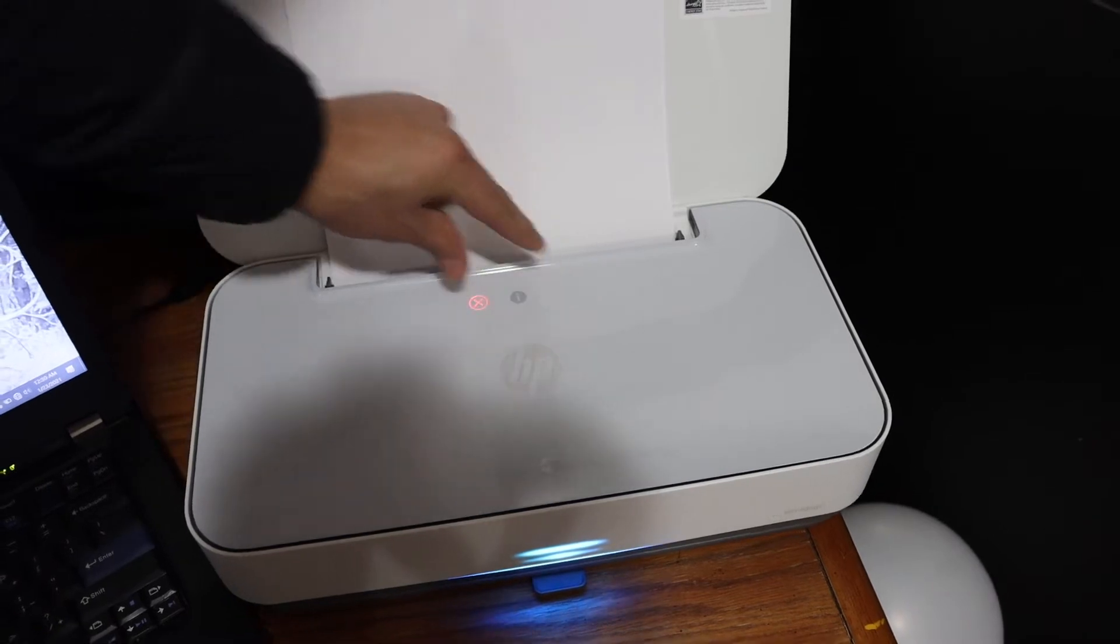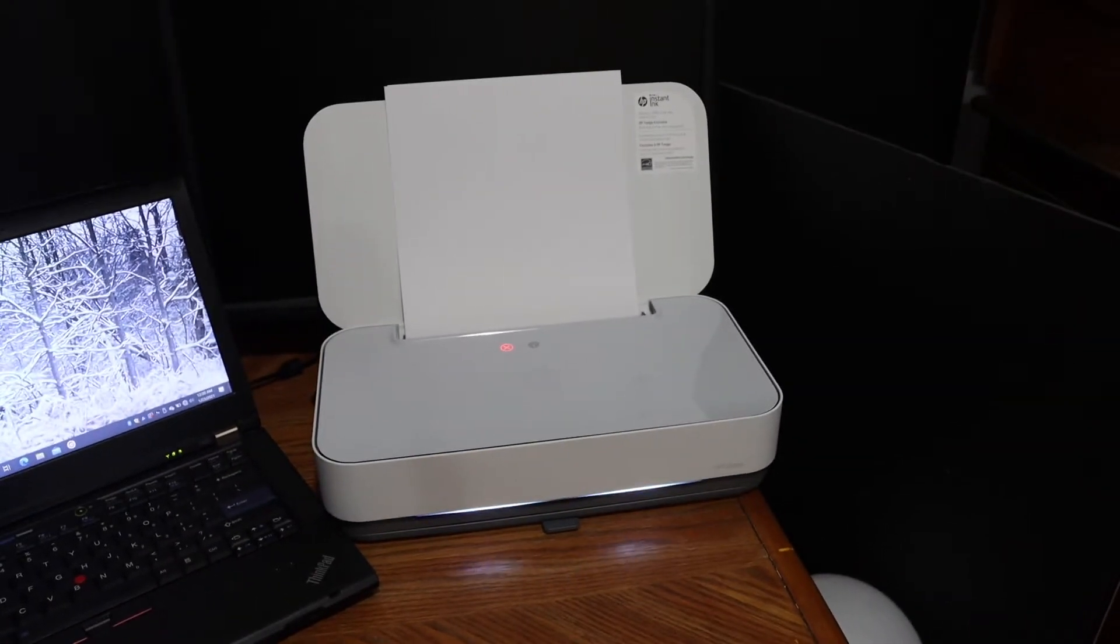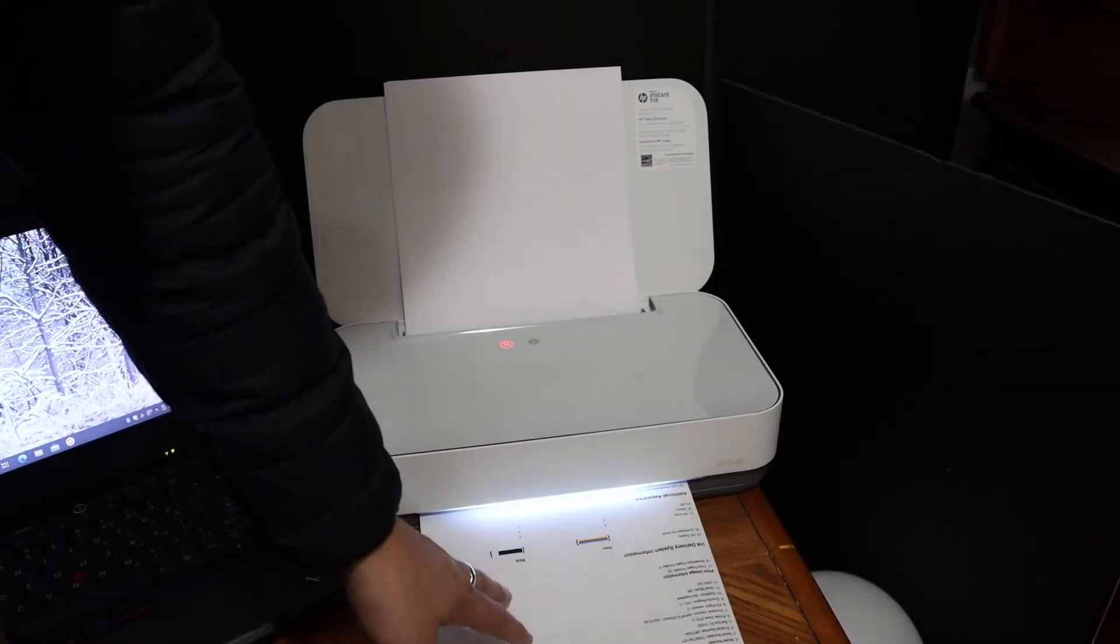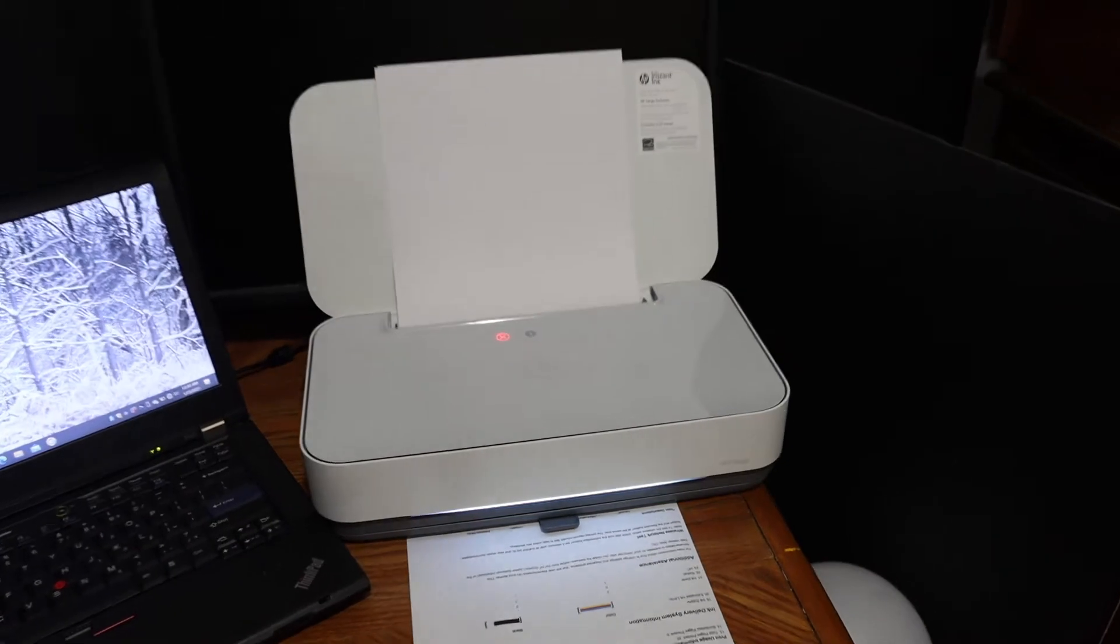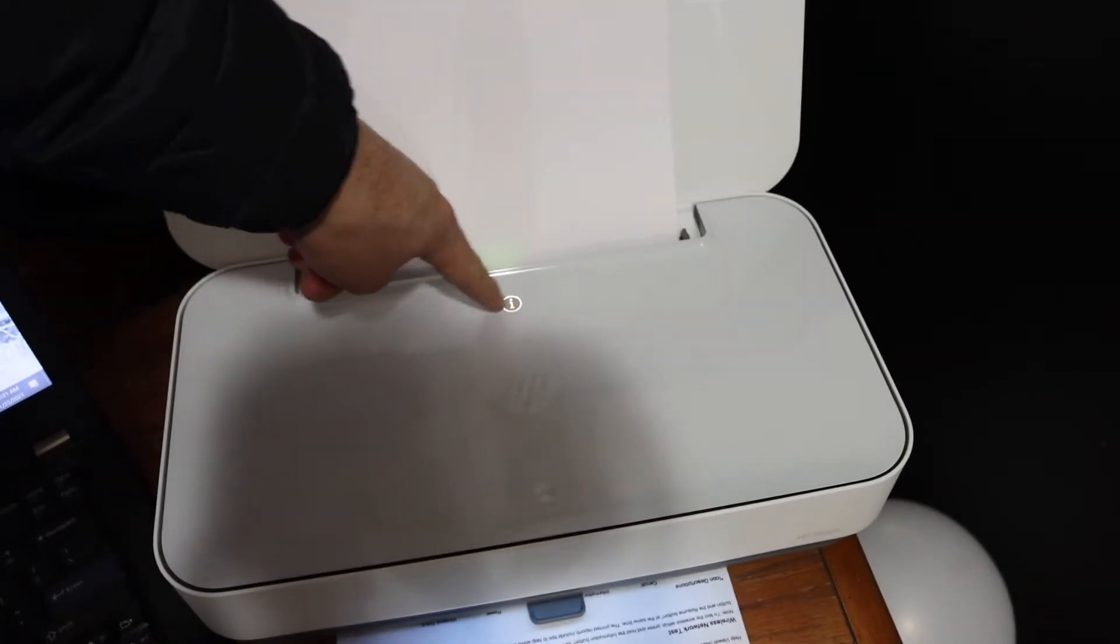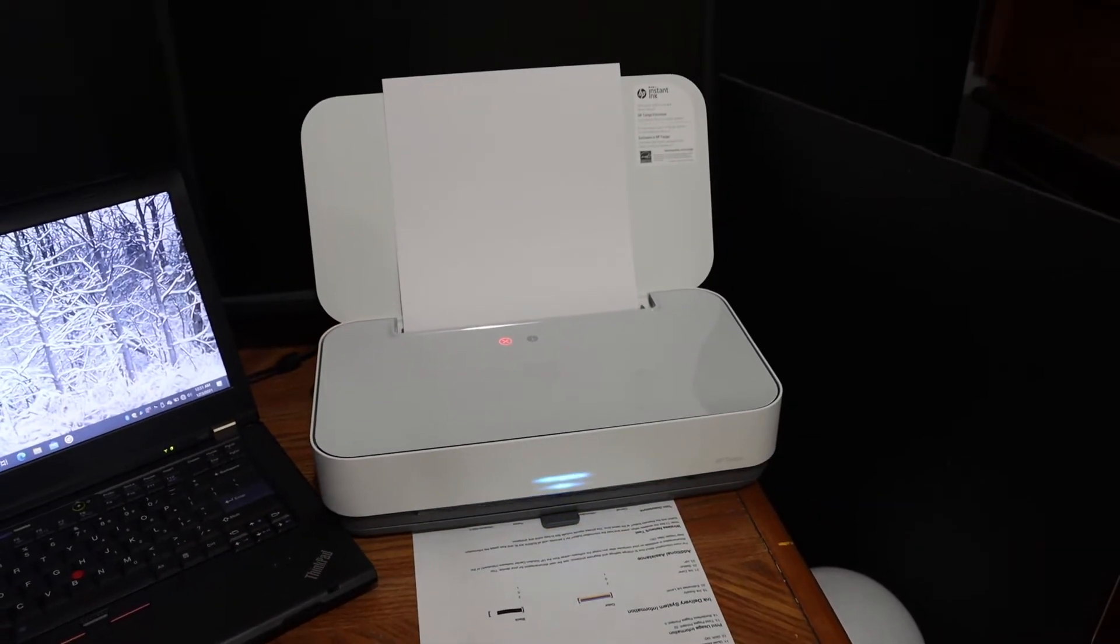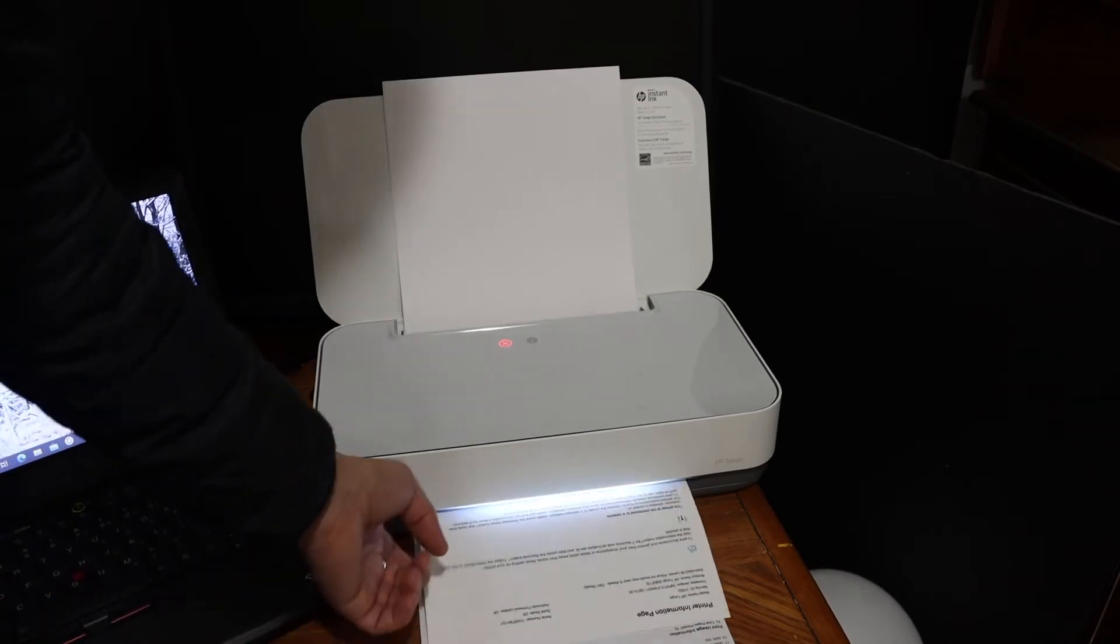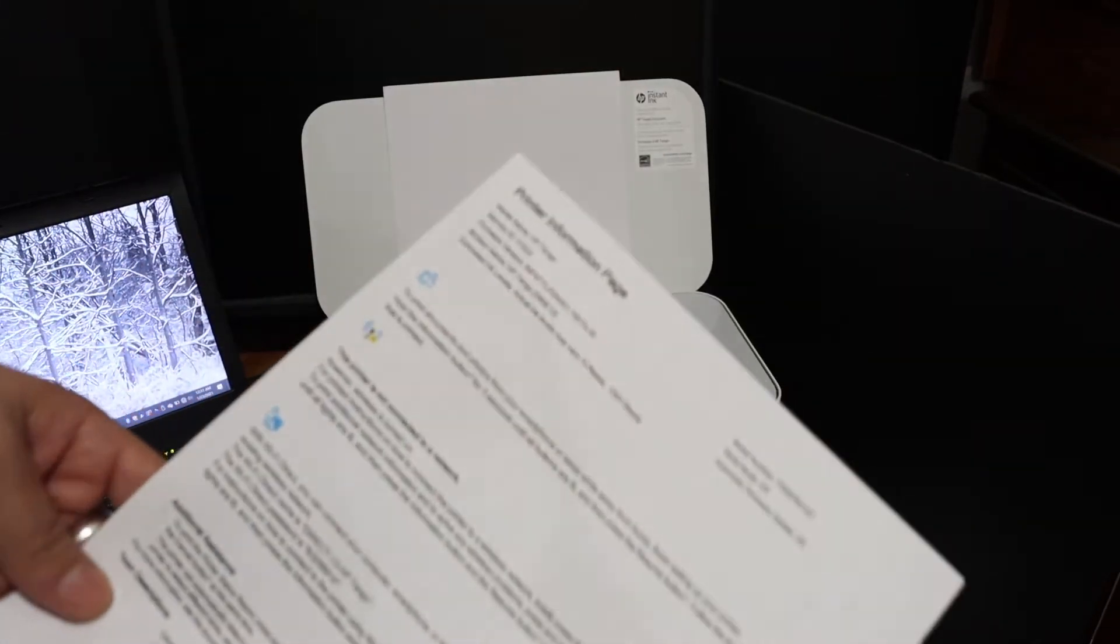Just ignore this page as we don't need it right now. The next thing is to go to the panel again, press the information button once, and it will send a command for the printer. Now it's printing the printer information page.